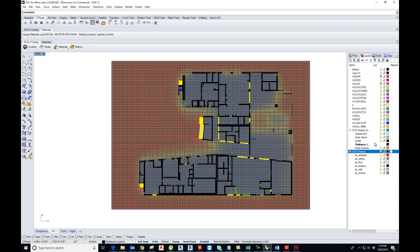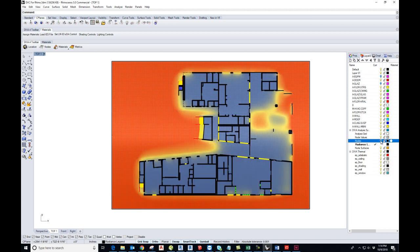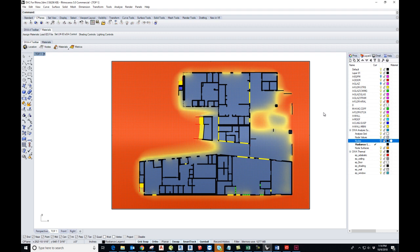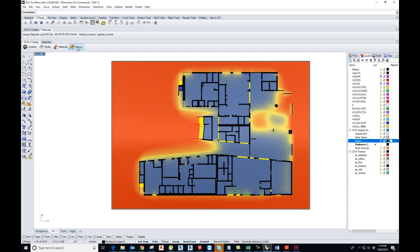The other thing you can do is you can turn off the nodes so that you can visualize it a little better. And yeah, that's pretty much it. When you want to run it for a new simulation, you would just